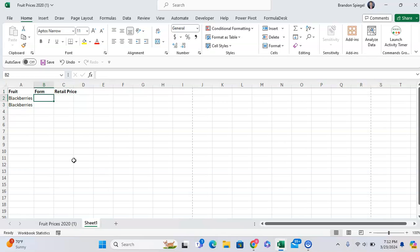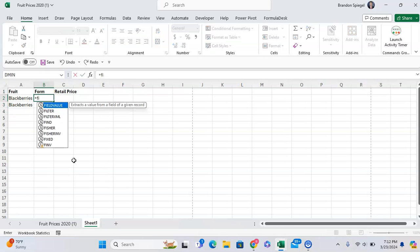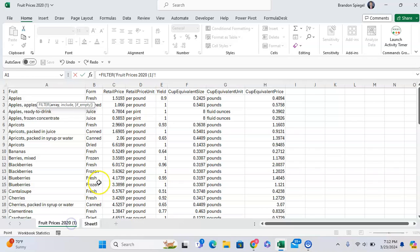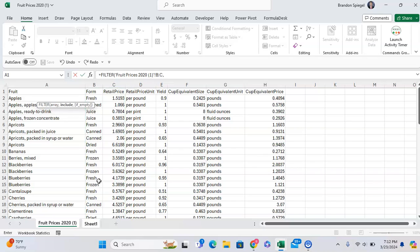So to show you what I mean, you can do equals FILTER. And what we're doing here is we're filtering the range of data that is relevant to what we're looking for. So we want to filter the form and the retail price wherever the fruit is equal to Blackberries.